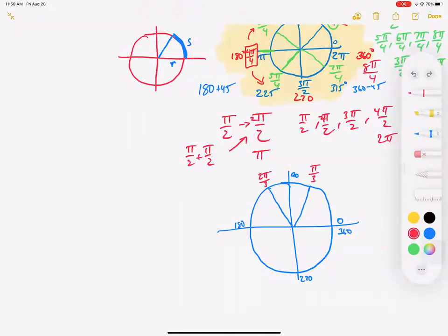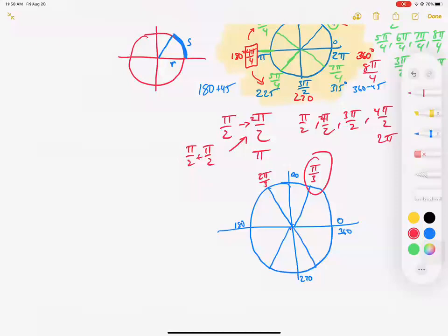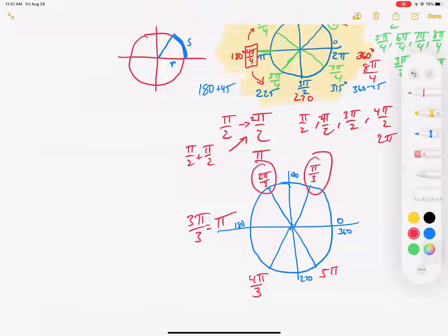Let me show you how to count: one third, two thirds, three thirds — that reduces to pi, and we're there. Keep going: four pi over three, five pi over three, and six pi over three — which divides back to two pi. We've made it all the way around.